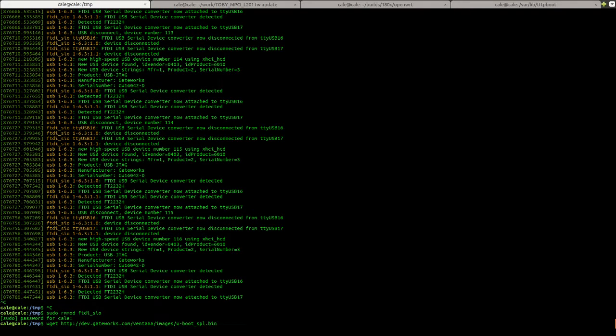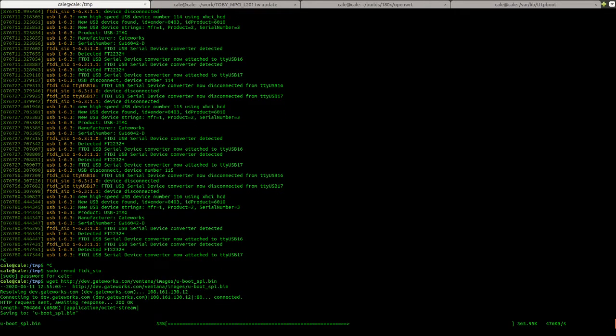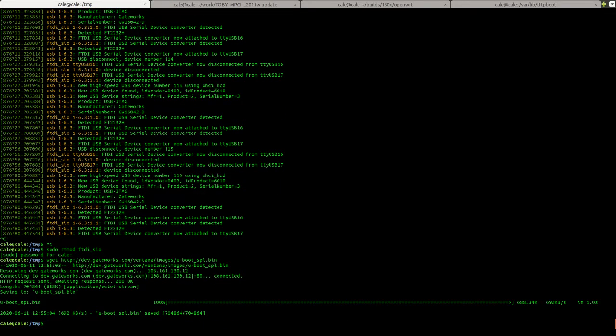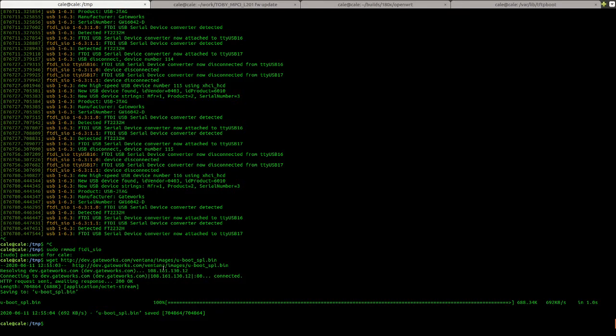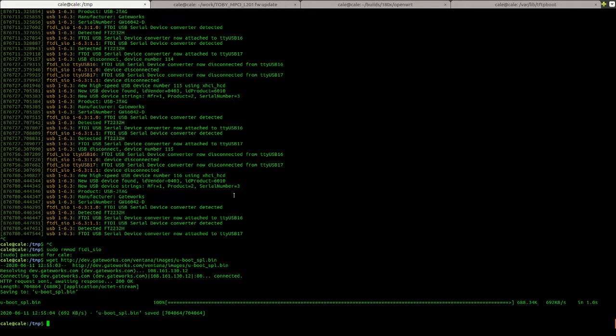This uboot underscore spl dot bin file is good for all Ventana boards. It's not dependent on what your flash geometry is. And this is great if your board is powering on, but you can't maybe get output from it. This would be a great place to start flashing this firmware.